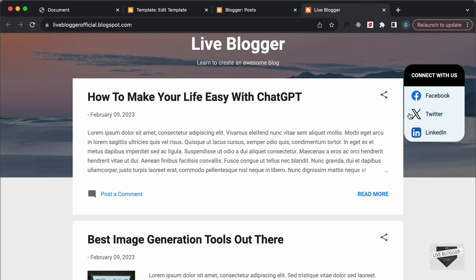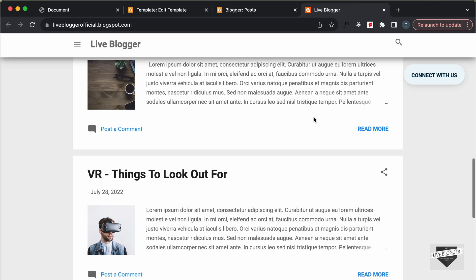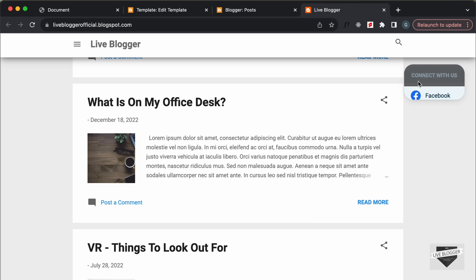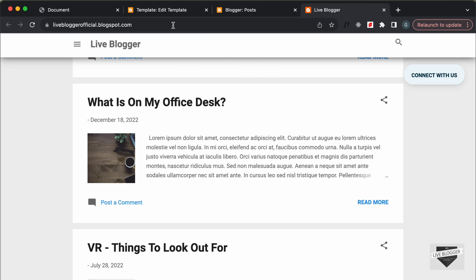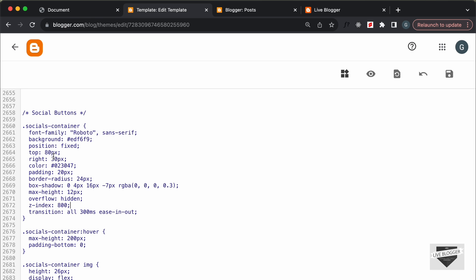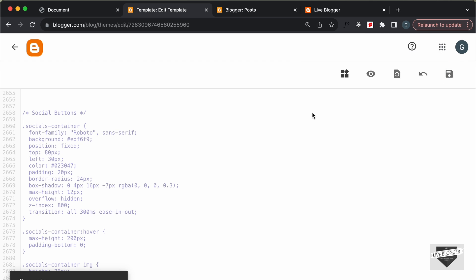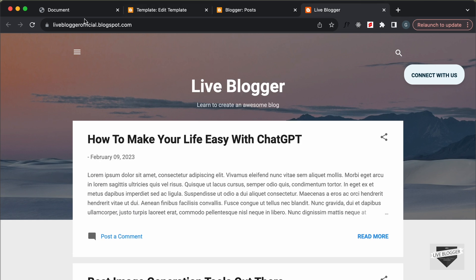That's how you can add the 'Connect With Us' button to your Blogger website. You can also change the positioning according to your needs. In the CSS we have top set to 80 pixels and right set to 30 pixels — you can change these values. For example, if you want to display the button on the top left side, change 'right' to 'left: 30' and the button will appear on the left. Let's type 'left', click Save, go back to the website, and reload — now the button is on the top left side.